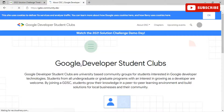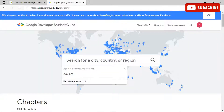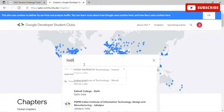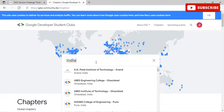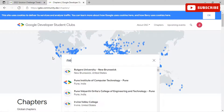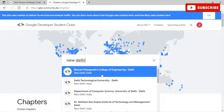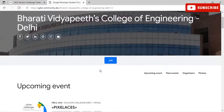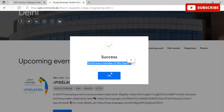Once on the page, click on Chapters and redirect yourself to the area where you can fill in your country, university name, or nearest area. I would suggest putting in your university name or state name for more specific results. For example, selecting Bharti Vidya Pete College of Engineering Delhi and clicking Join will redirect you and make you a member of that chapter. This completes the first step.